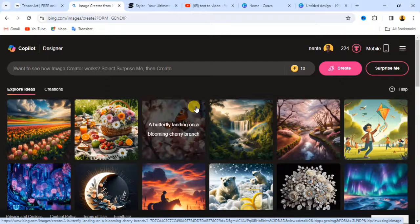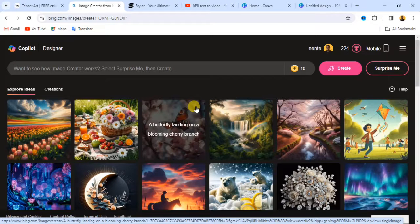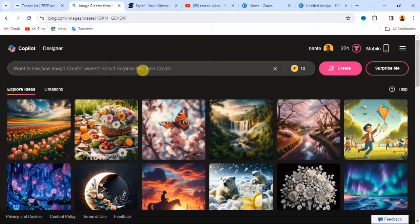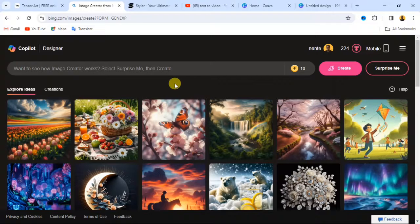What we are going to do now is open the website. The website we'll be using for this video is Microsoft Copilot, which is the same as Microsoft Image Creator. I'll leave the link in the description. You just have to tap on that link to open the website. When you get there, sign in if you are not already. If you don't know how to sign in, I'll leave a video link showing you how.